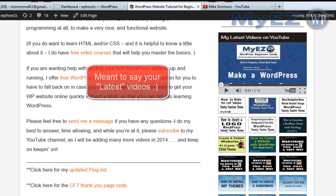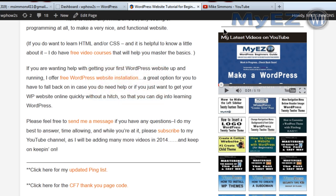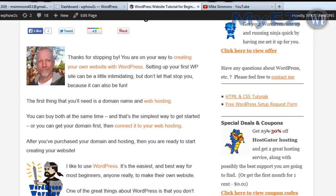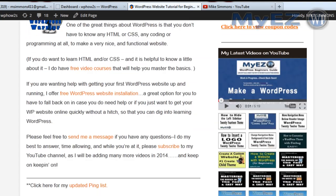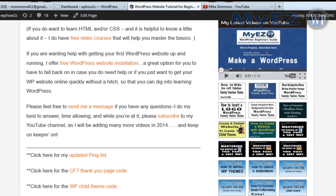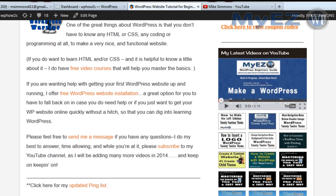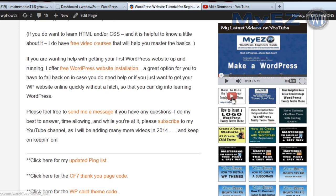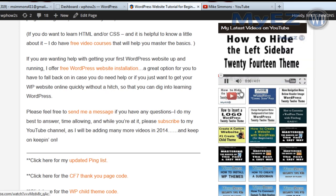There is a plugin that I discovered today. If you notice right here, this is my wphowtos.com website, and over on the right in the sidebar I have basically all my videos displaying from my YouTube channel. It displays them in the order that you've actually made them, so this is my latest video right here, and you can play the videos right here in the sidebar.